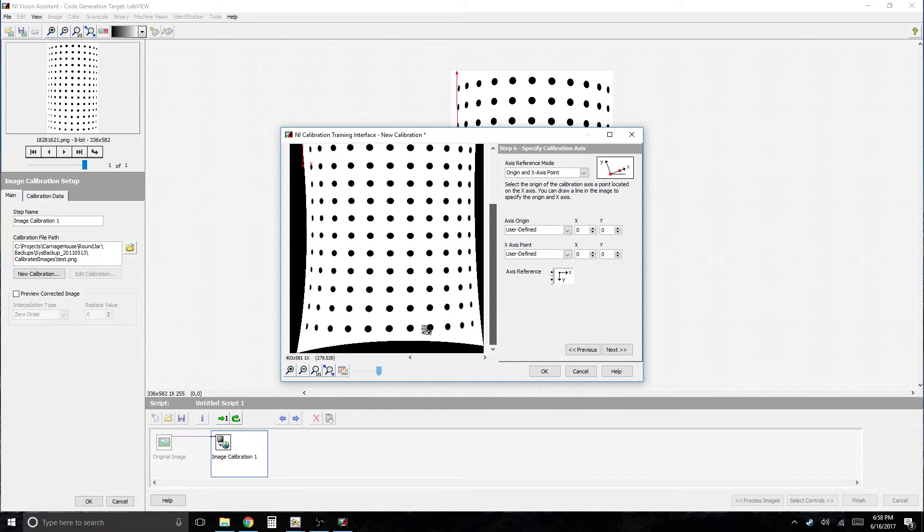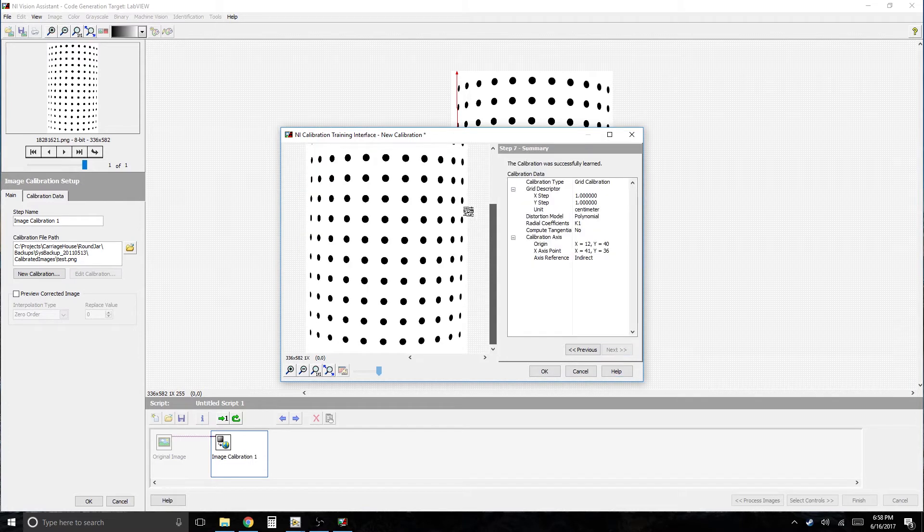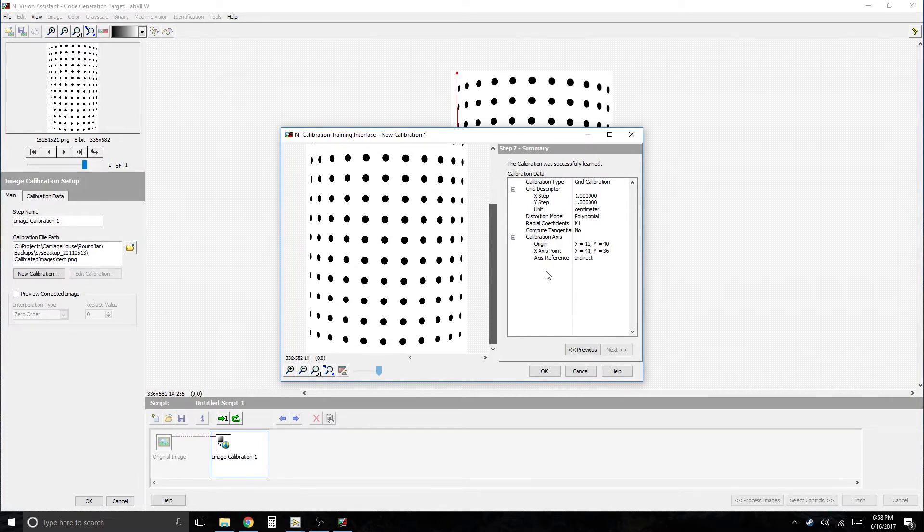And that's our calibration. Looks like coordinate system is going to be up here in the corner. Okay, next. And so it's basically calibrated at that point. I'm going to go ahead and click OK.